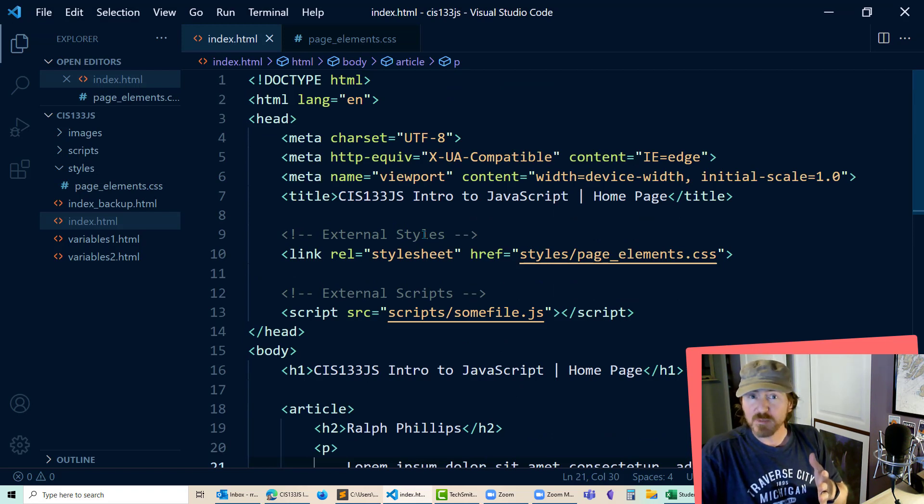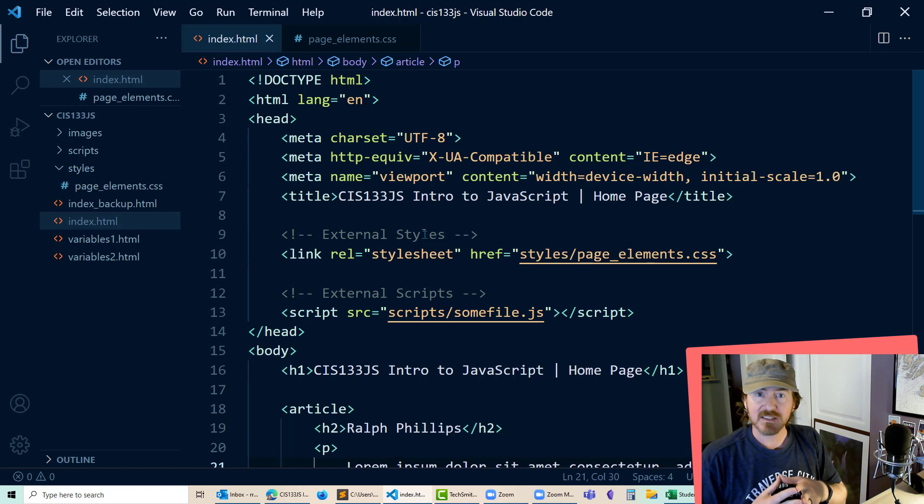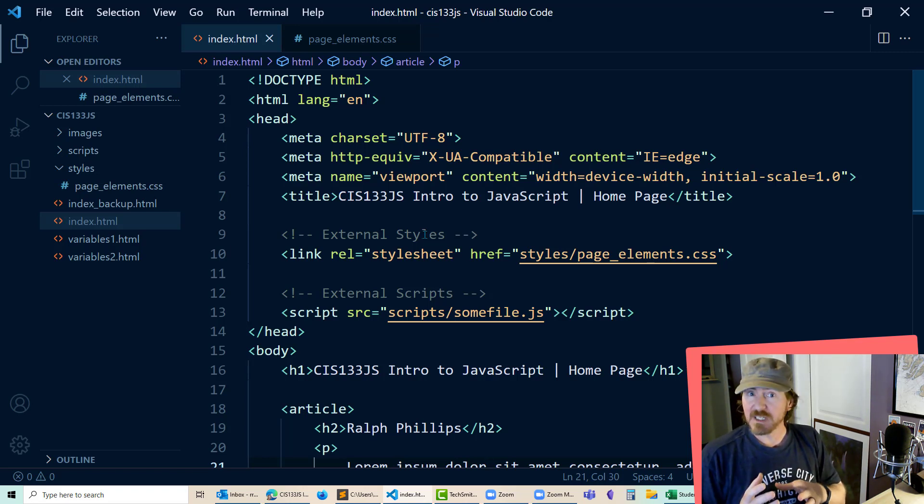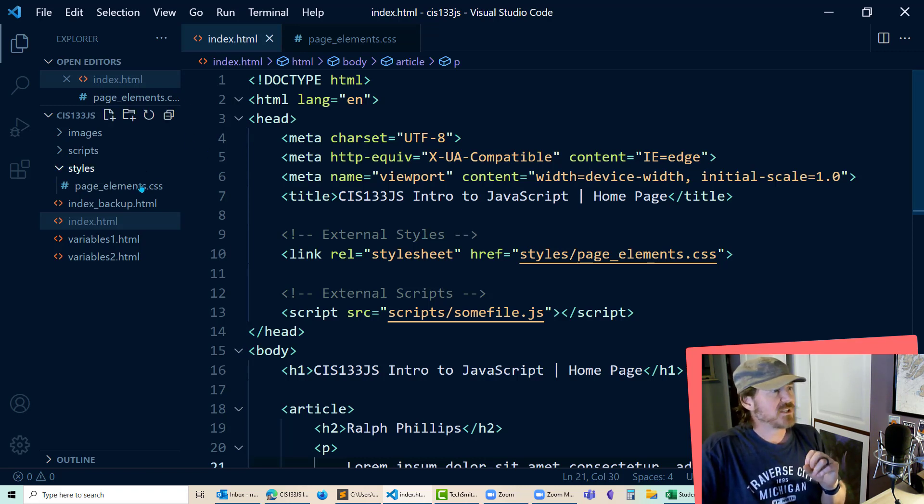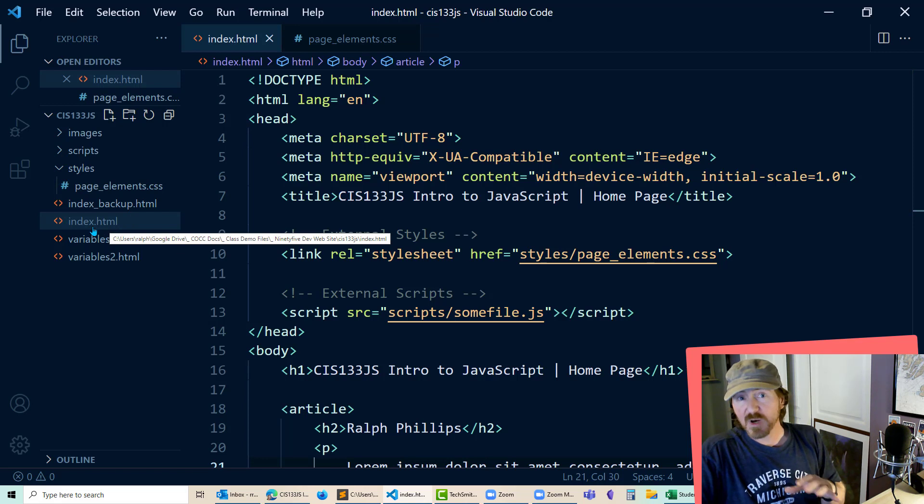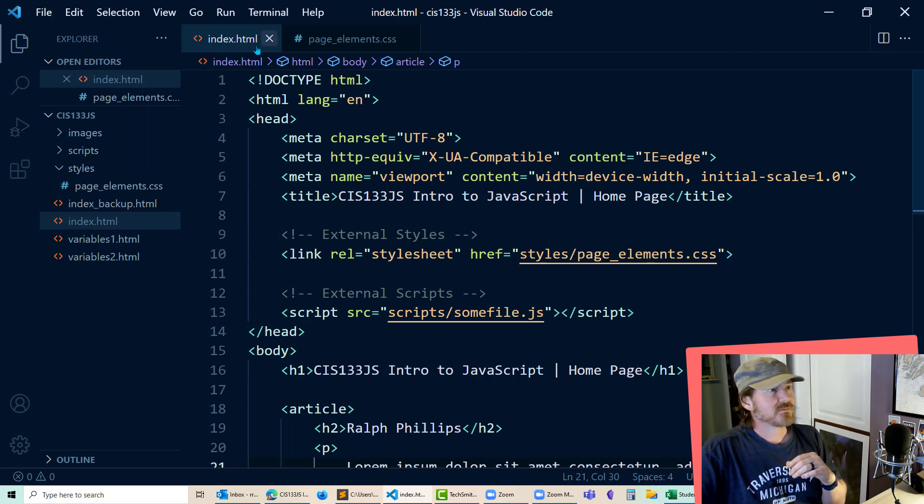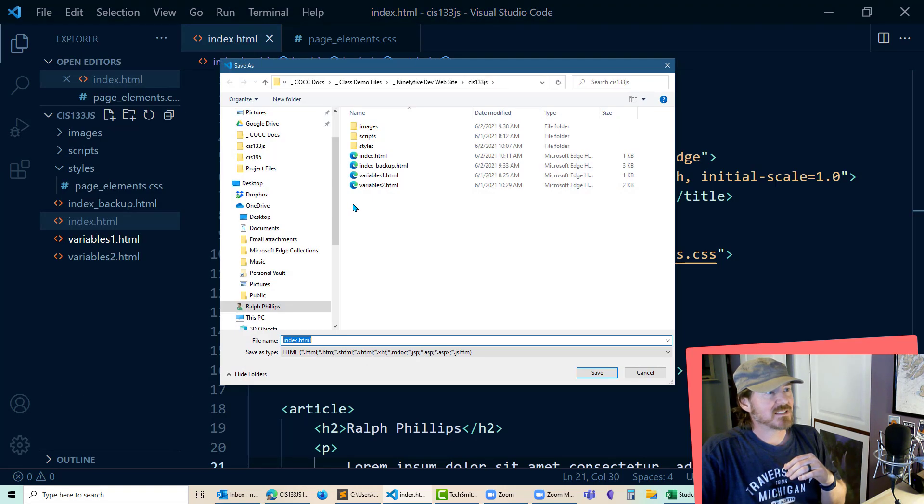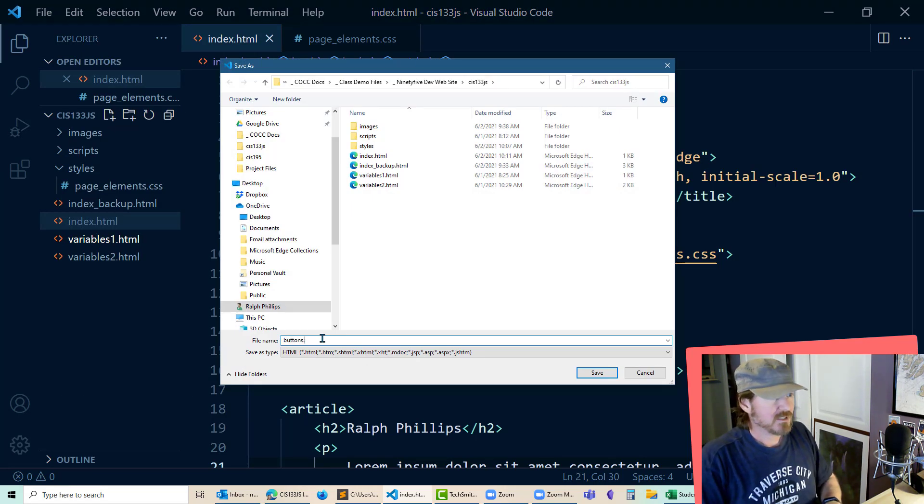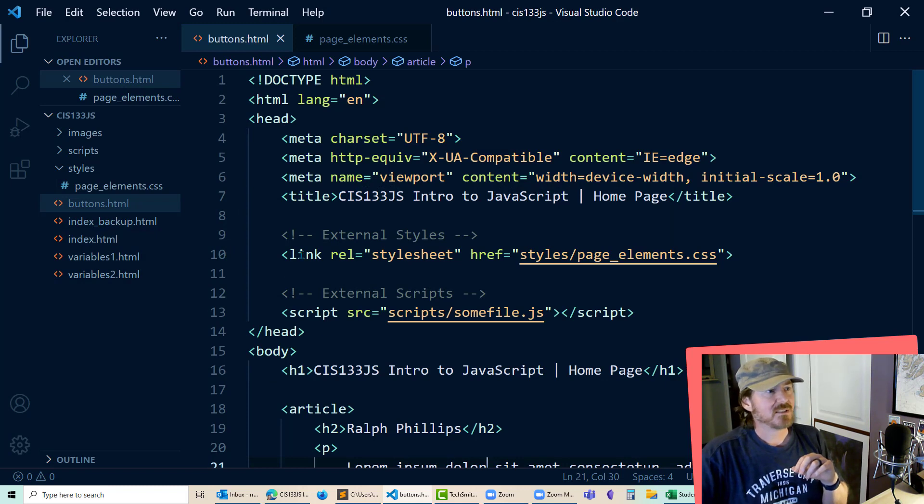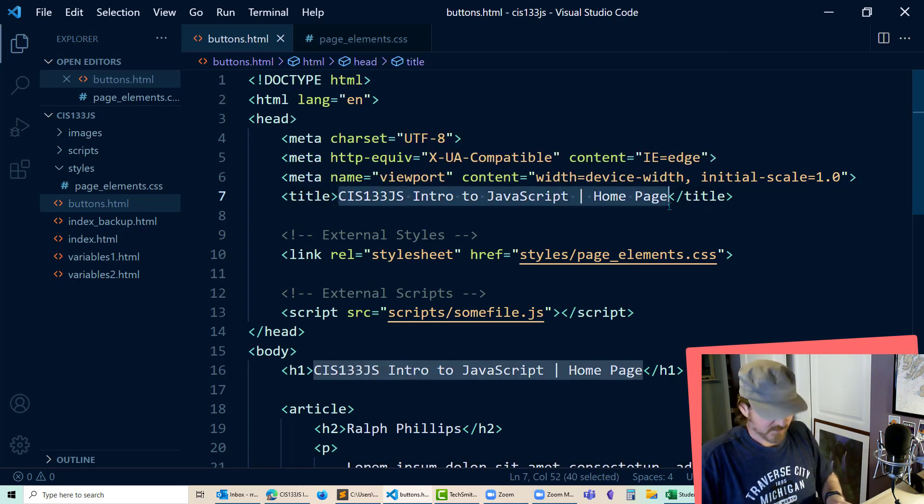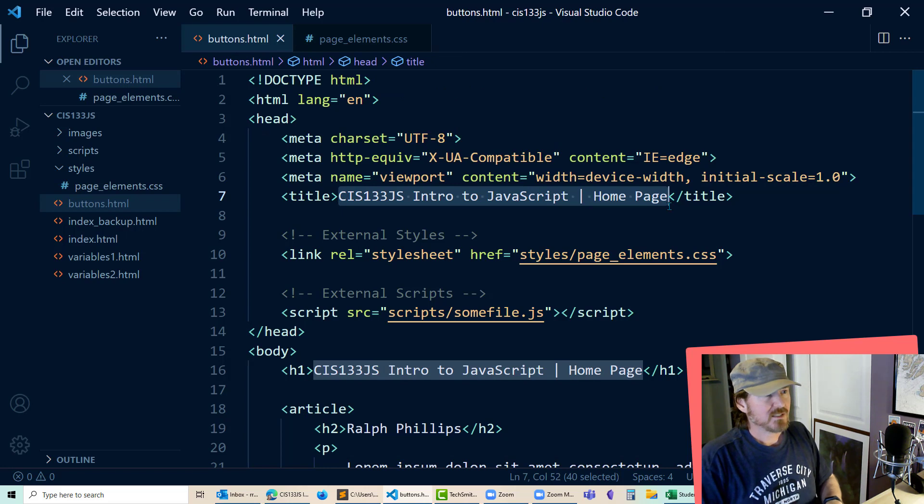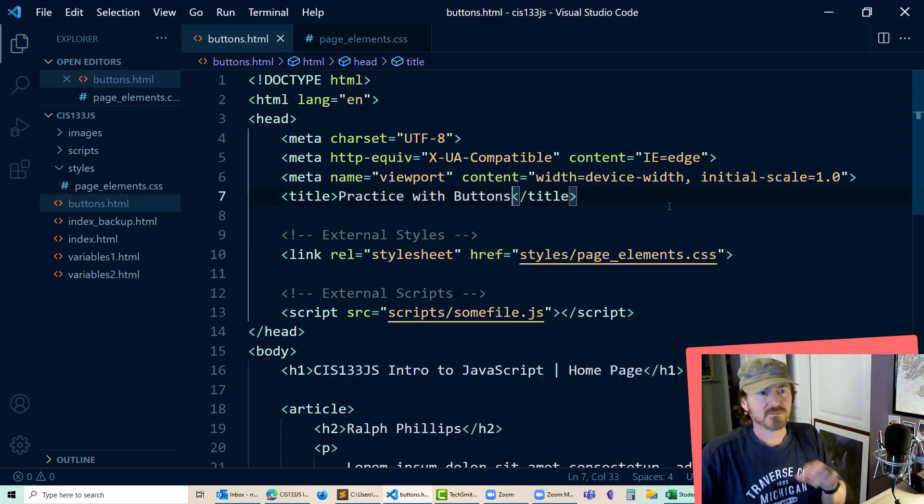Now I currently have a page open, but we're not too focused on HTML and CSS in our JavaScript class. We do need to know a little bit of it just to kind of get things out there and presented well to our audience. So what I'm going to do on this page is file save as, and I'm going to make a page called buttons.html.